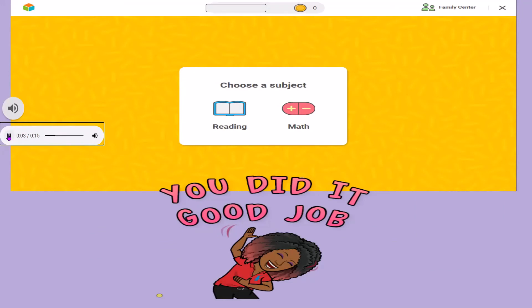And once you click here, you should hear 'Choose a subject' — Reading! Guys, you did it. Good job. Your student or child is on iReady. I wish them much success.